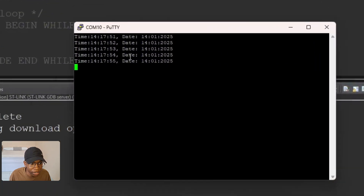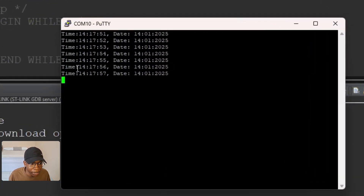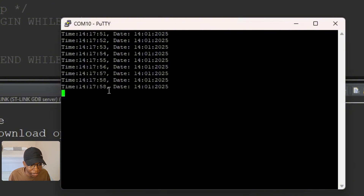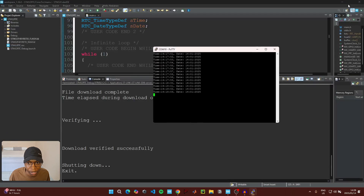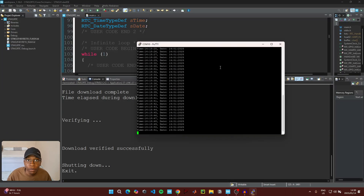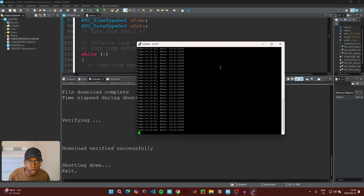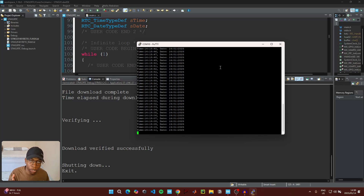As you can see, the time is being printed — the hours, minutes, and seconds — and the date is also being printed on the serial terminal app. Thank you so much for watching. If you found the video helpful or have any questions or feedback, please let me know in the comments below. There's also a PayPal donations link in the description. See you in the next video.